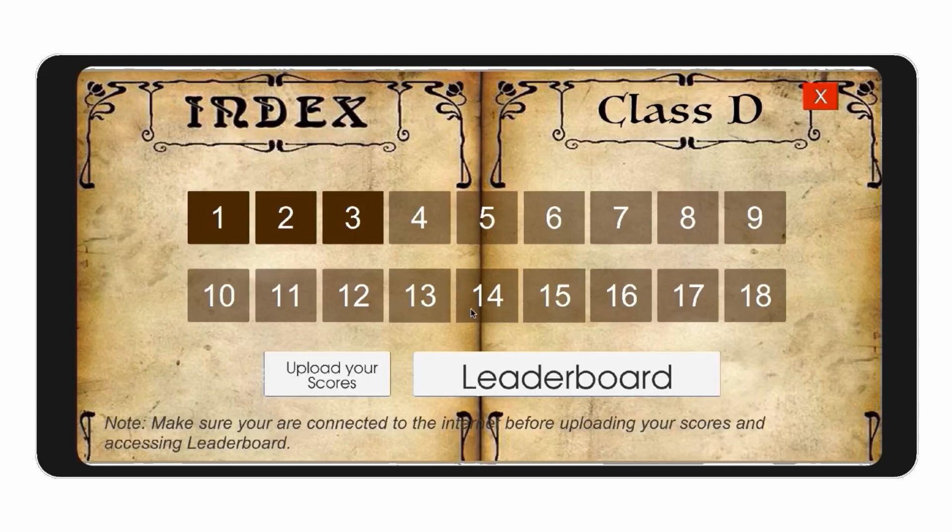You may take the challenge repeatedly to increase your overall score or class ranking. You can check your score in the top 20 in the class on the leaderboard panel.